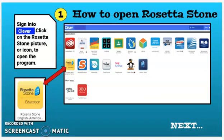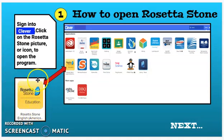To open Rosetta Stone, you're going to log into Clever, just how you do for a lot of your other activities. Then you're going to see the Rosetta Stone picture — it's a yellow square with a blue stone. You can see it right here in the corner. That is how you'll log into the program, so all you have to do is go to Clever and click on Rosetta Stone.